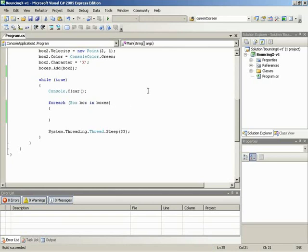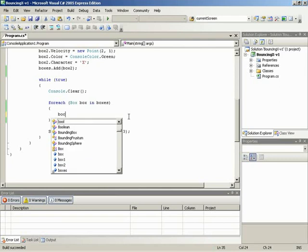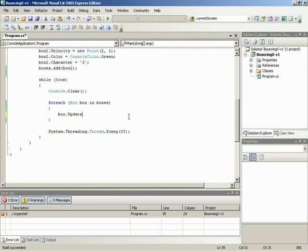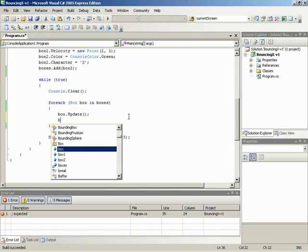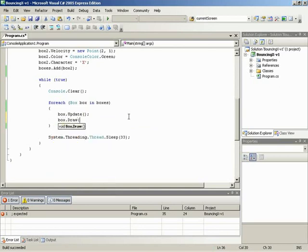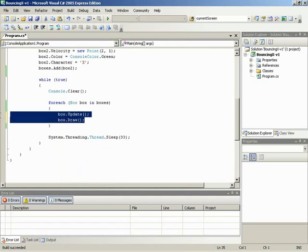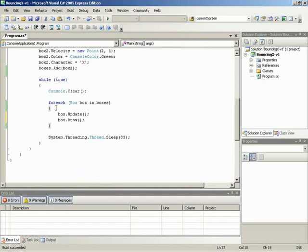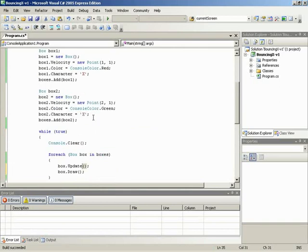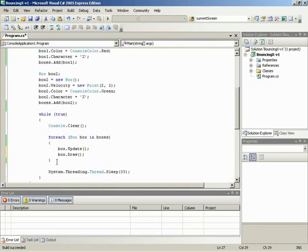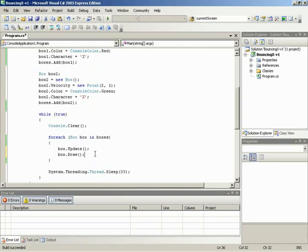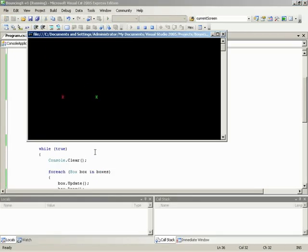Now inside of the for each loop, we can simply address the boxes one by one using the box variable. So I'll do box dot update and box dot draw. Now we have updating. Though we only have to type out the code for one box, but thanks to the for each, this gets applied to all boxes. And at this point, we should be able to test it out. We should have the same visual effect, but now using a list to handle updating and drawing. So let's run. And there we go. Same visual effect. Looks good.